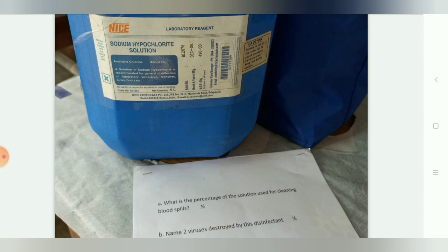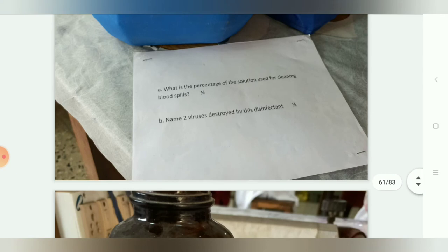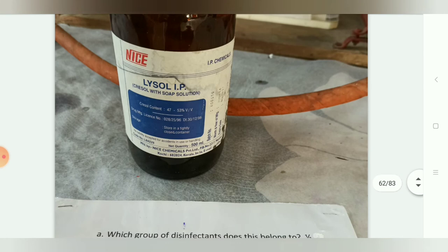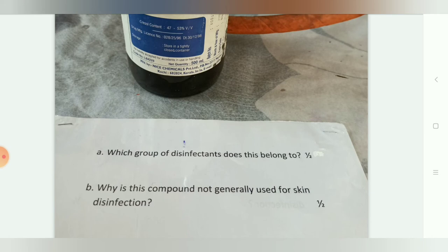This is sodium hypochlorite solution. The concentration used for cleaning blood spills is 1%. Two viruses destroyed by this disinfectant are rotavirus and Hepatitis A virus.